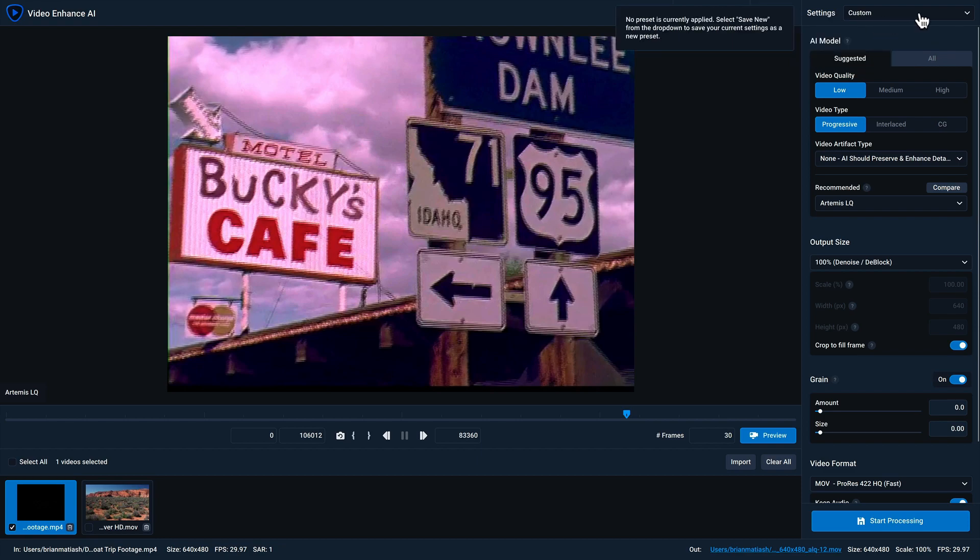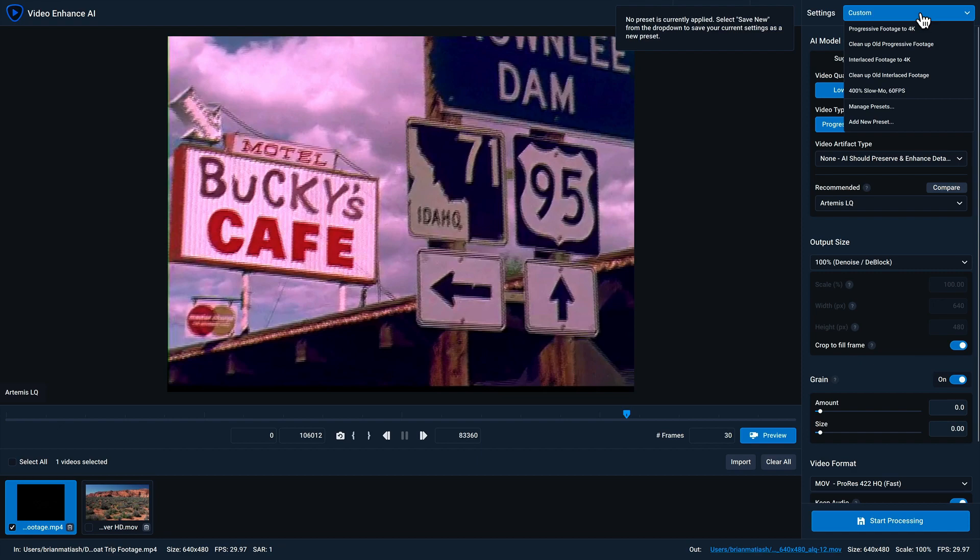Next is your preset manager dropdown. Video Enhanced AI comes with several pre-built presets that you can use. You also have the option to manage your presets, and add a new preset on the fly. We have an entirely separate video dedicated to using the preset manager, so we recommend checking that out to learn more about it.